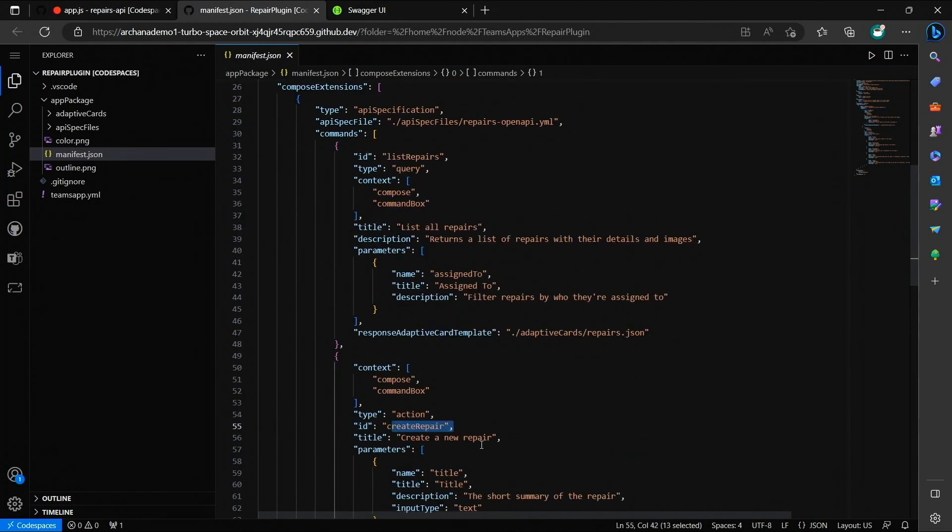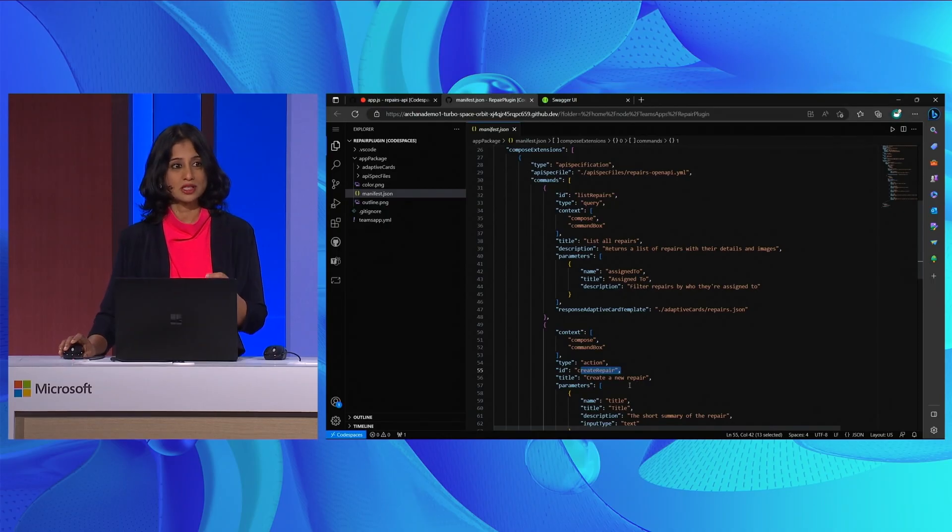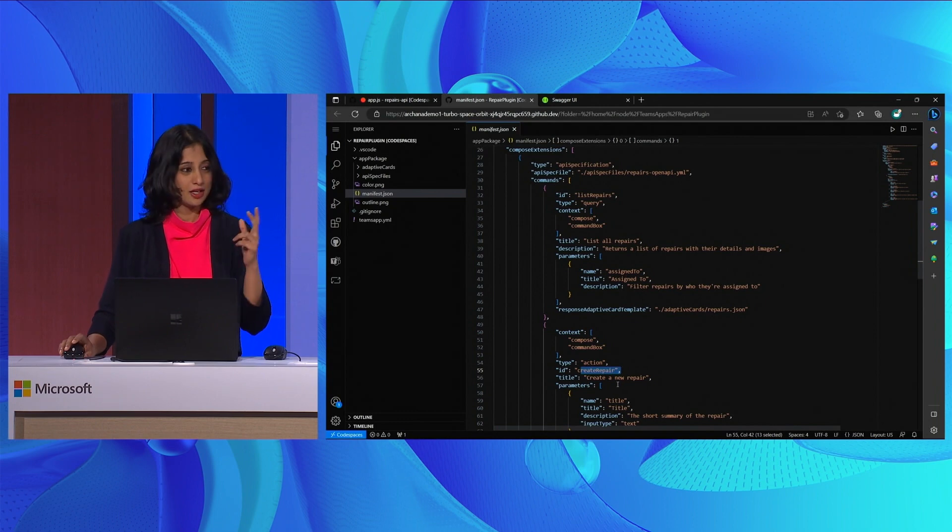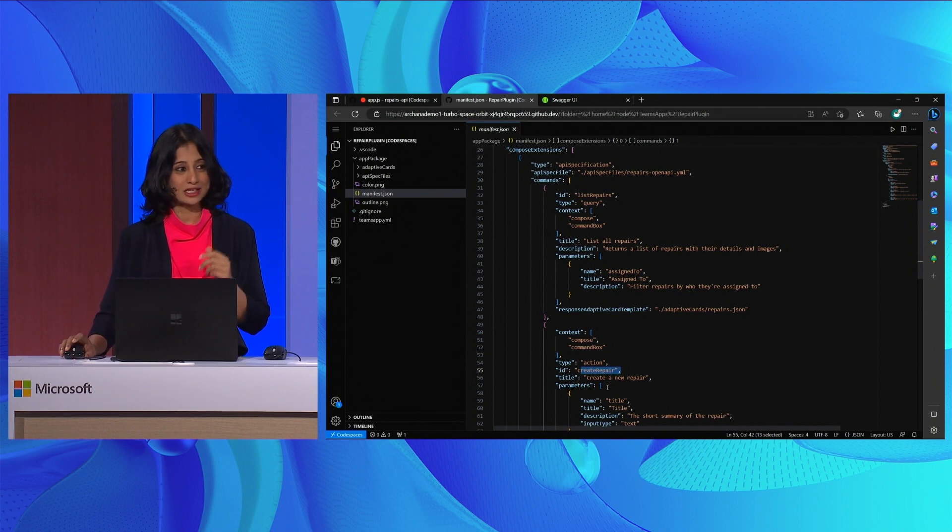Now, plugins can also support authentication. So if your plugin supports auth, you can specify that in the manifest. Repairs API supports anonymous access, so I'll skip that step.